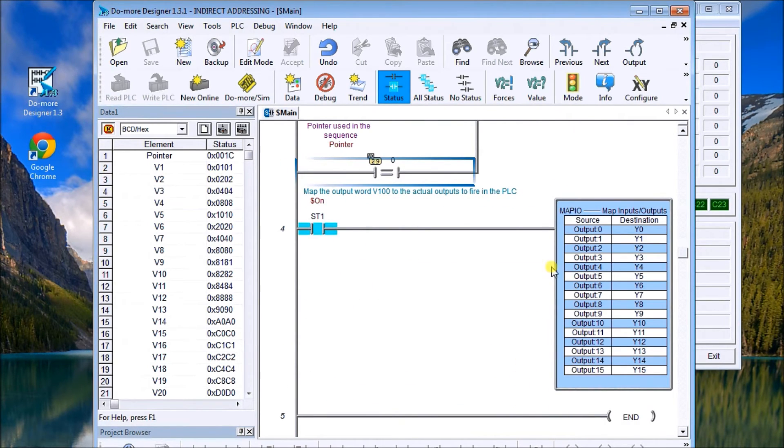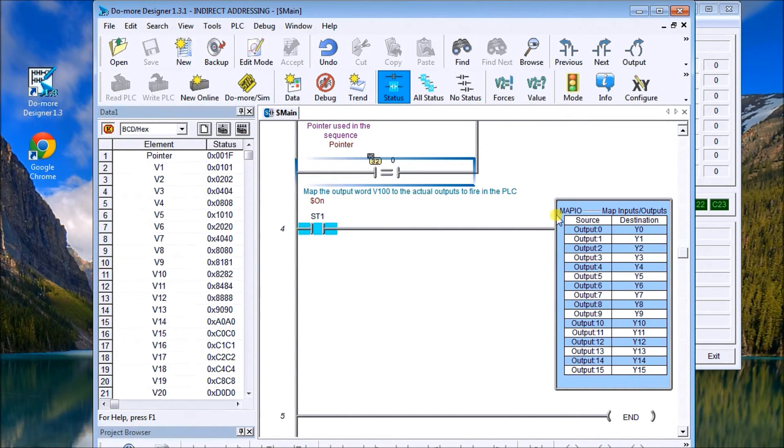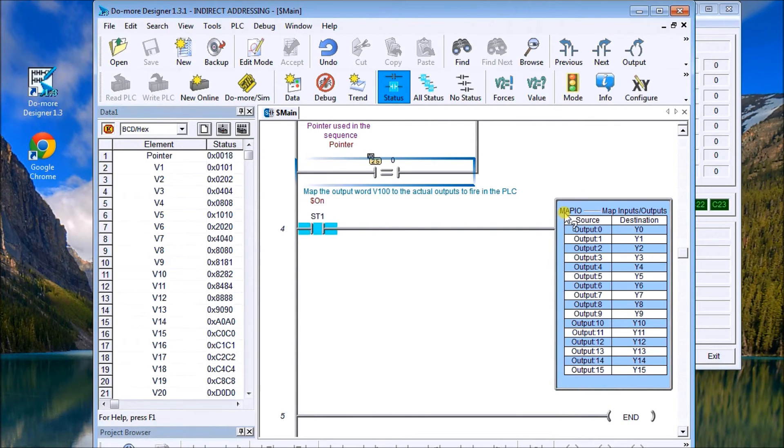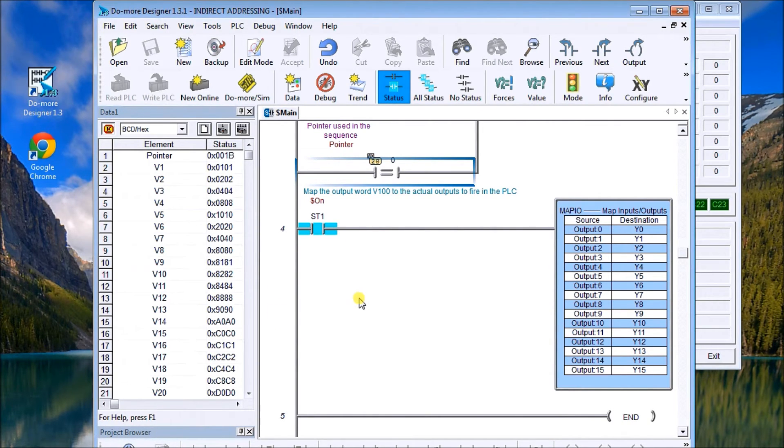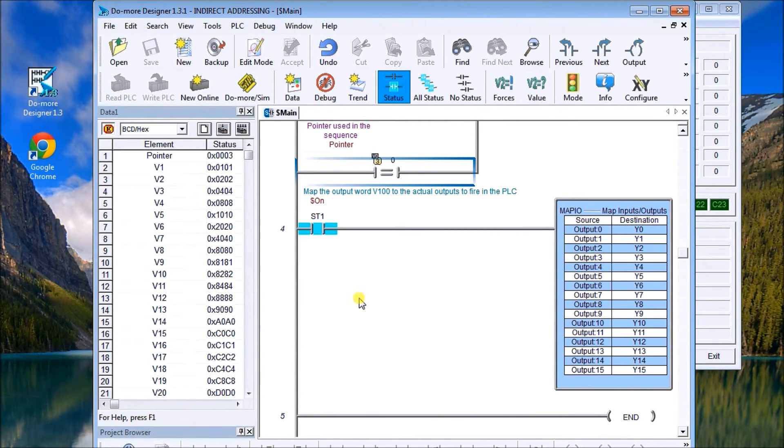So there's my first three lines. My last line is just taking my output source, which is V100, and actually moving it to the individual bits, and we do that with the mapio instruction within the do-more PLC. You could also move the whole channel if you want if the controller allows that.